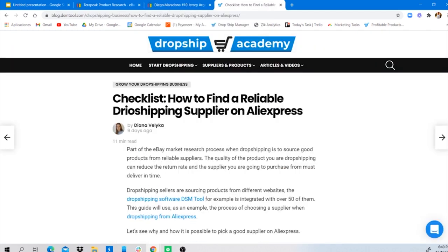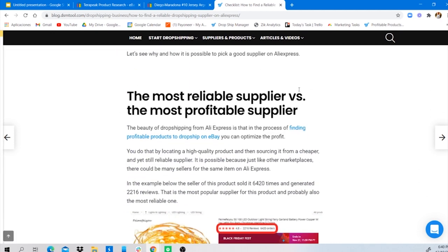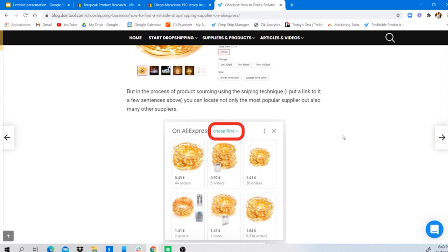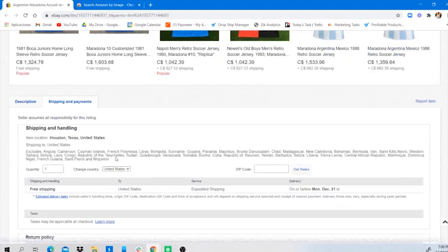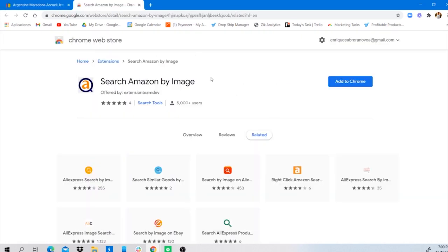If you want to know the full checklist on how to find a reliable supplier on AliExpress for drop shipping, there's a complete article in the description. Also, a quick pro tip: if you find a product with a US item location and you're using a US retailer like Amazon as your source, there's a similar Chrome extension available completely free — the link is in the description.